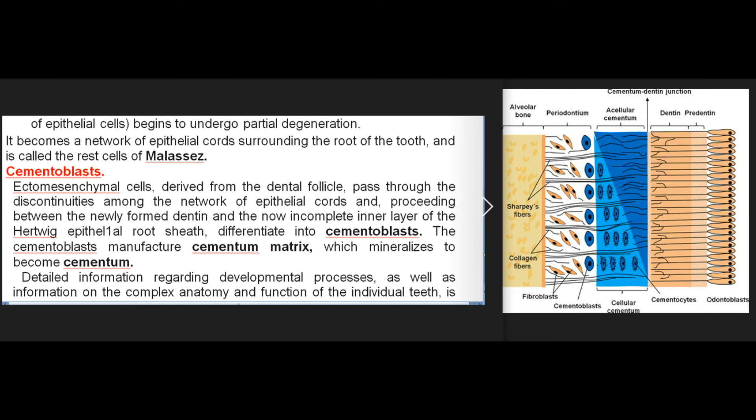The Hertwig epithelial root sheath becomes a network of epithelial cords surrounding the root of the tooth, called the cell rests of Malassez. Cementoblasts — ectomesenchymal cells derived from the dental follicle — pass through the discontinuities among the network of epithelial cords, proceeding between the newly formed dentin and the now incomplete inner layer of the Hertwig epithelial root sheath, and differentiate into cementoblasts. The cementoblasts manufacture cementum matrix, which mineralizes to become cementum.